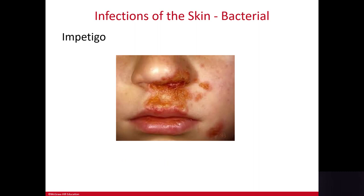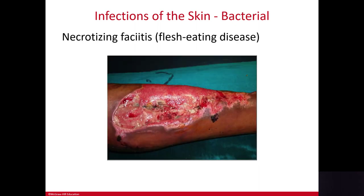Staph infection can also lead to cellulitis, which is a deeper tissue infection involving the subcutaneous connective tissue. It appears very red, swollen, and painful and can spread through subcutaneous tissue. Topical antibiotics are not sufficient — you need IV antibiotics to treat cellulitis. This is necrotizing fasciitis — note the spelling of 'fasciitis,' which has two i's — also known as the flesh-eating disease.